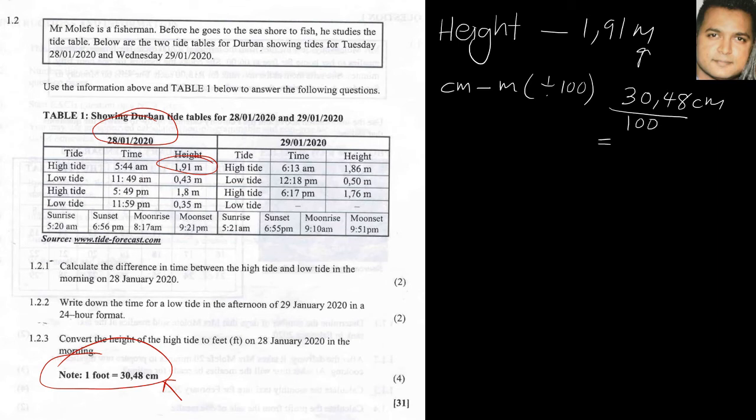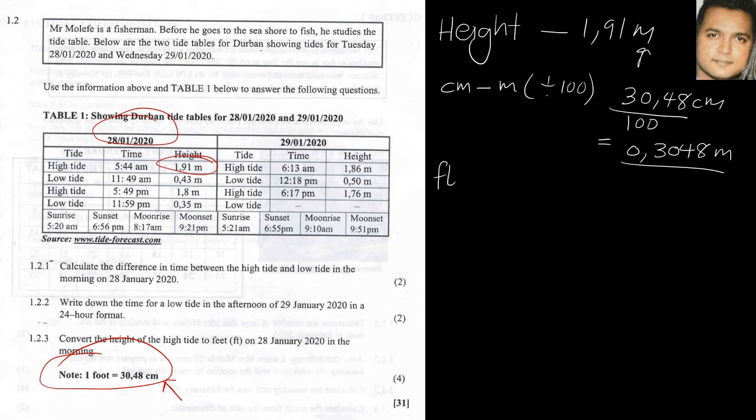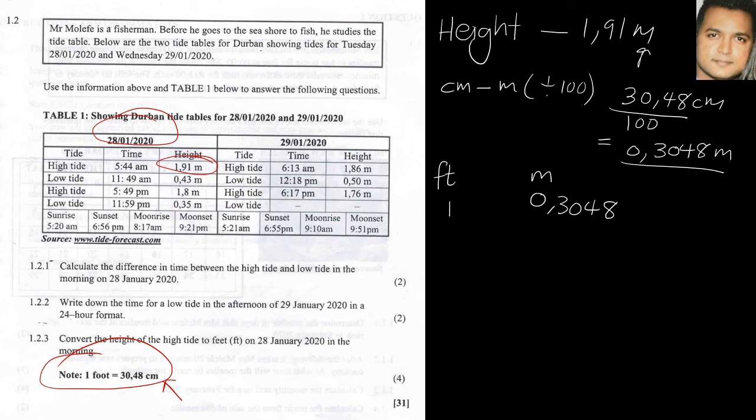So now that we have this, we use what is given, the given part. So it's foot or feet is to meters, so we're going to be working in these units here. So we know that one foot is equal to 0.3048 meters - so we've converted the centimeter to meter. Then thereafter we'll be converting to feet, so that becomes my x and my height becomes 1.91.